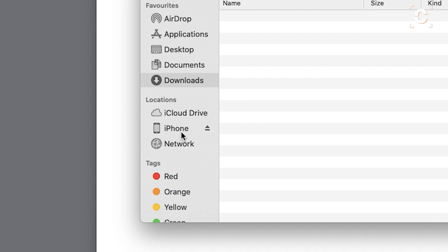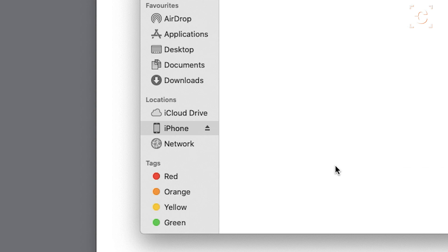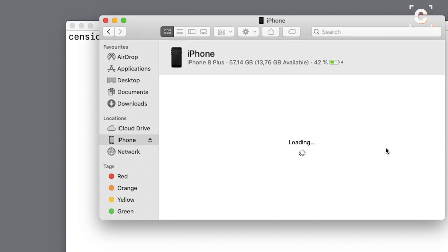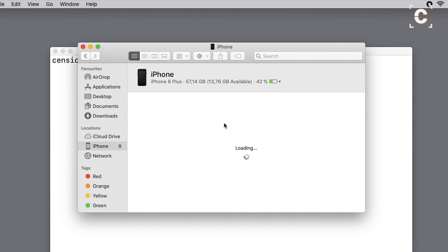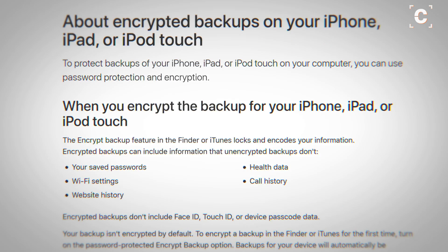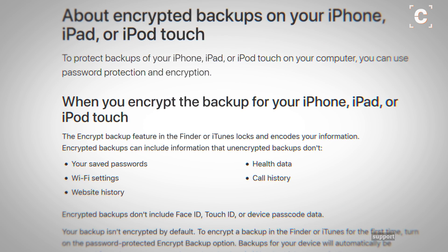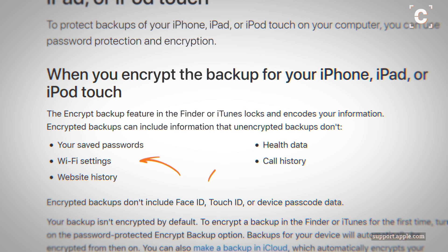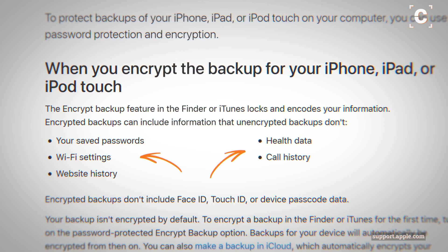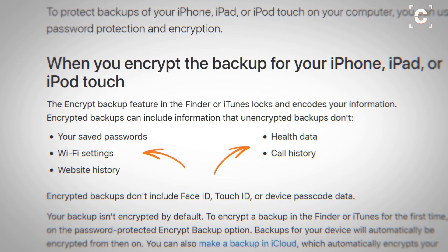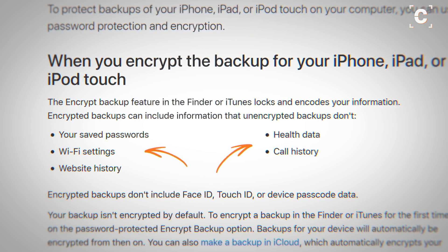You will first need a backup of your iPhone. The software would also work on a running device but it would need to be jailbroken. The backup method doesn't require that. Your backup should be encrypted since that way it will contain much more data to analyze. Unencrypted backups contain much less data.